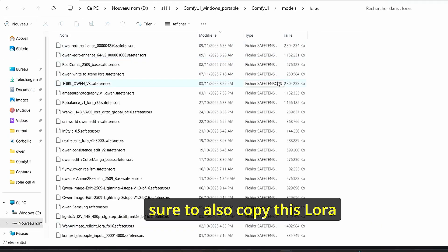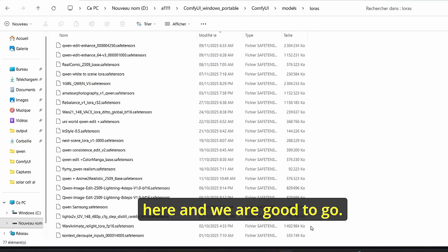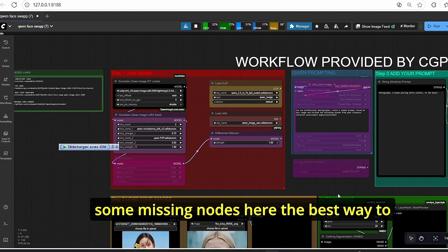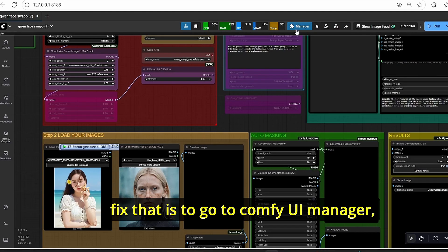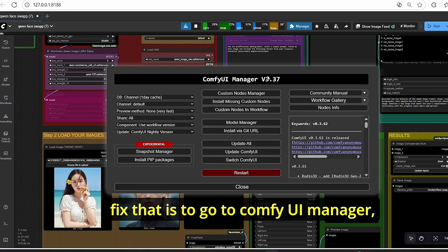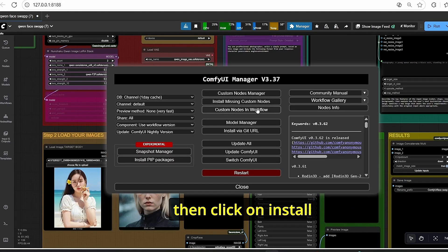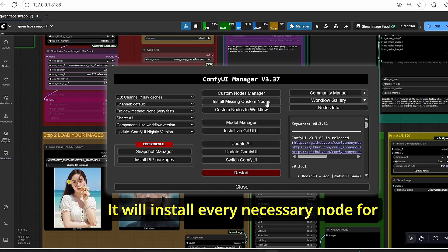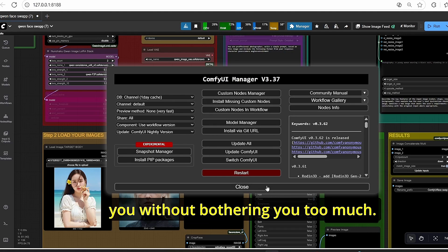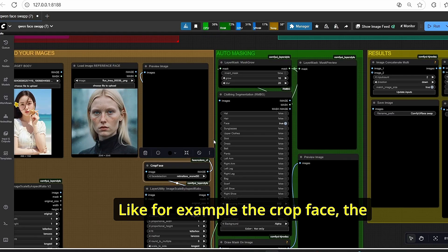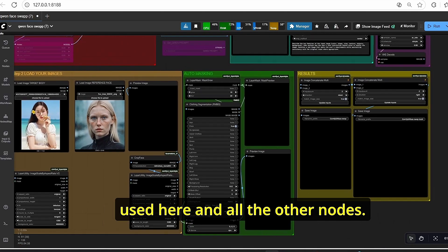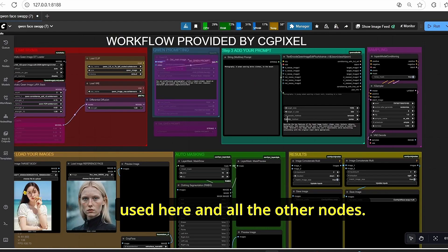Once your download is finished, copy the LoRA file and we are good to go. Before going any further, if you have missing nodes, the best way to fix that is to go into ComfyUI Manager and click on 'Install Missing Custom Nodes'. It will install every necessary node for you, such as the crop face, clothing, and auto masking nodes.